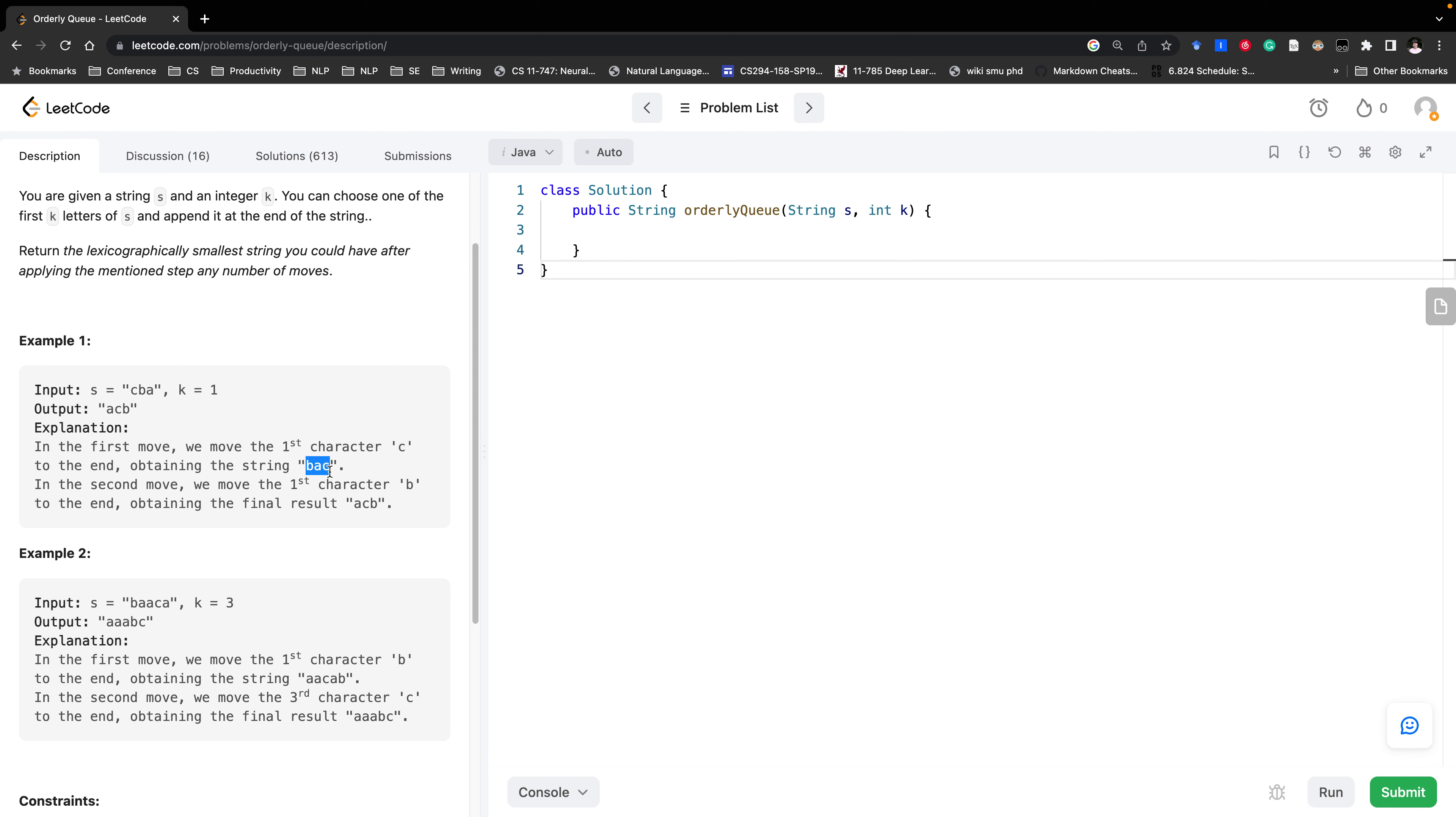Note we should change this string so we get acb. We can keep doing these steps but we will know acb is the lexicographically smallest one. So we just return that one.